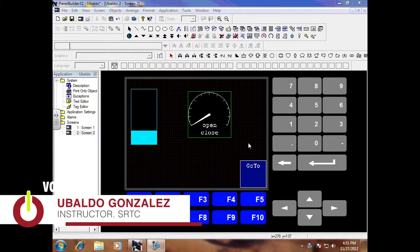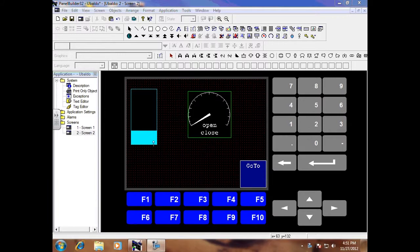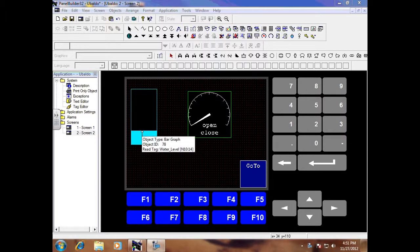This video will show you how to create a numeric data entry and also a display which will show a numerical value of what the water level is, whether it is 2 inches, 3 inches, 4 inches or 5 inches.